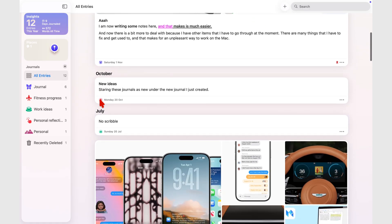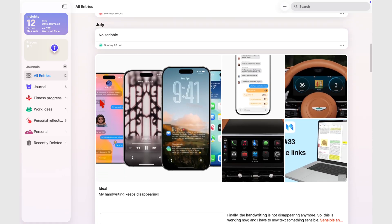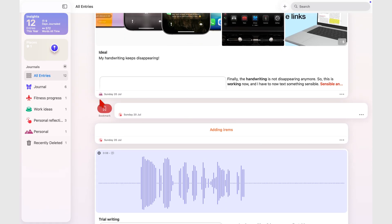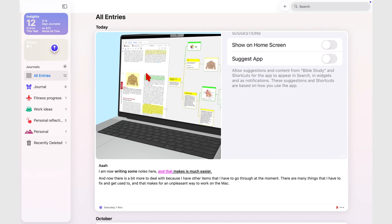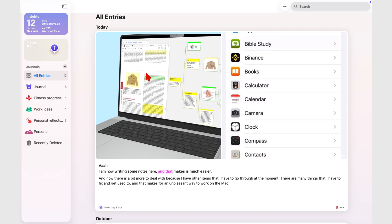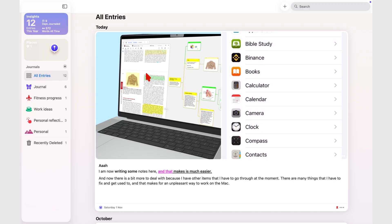But once you start using it, it becomes clear this isn't quite the Mac experience we were hoping for. It feels more like an iPhone app that's been stretched to fill a bigger screen.